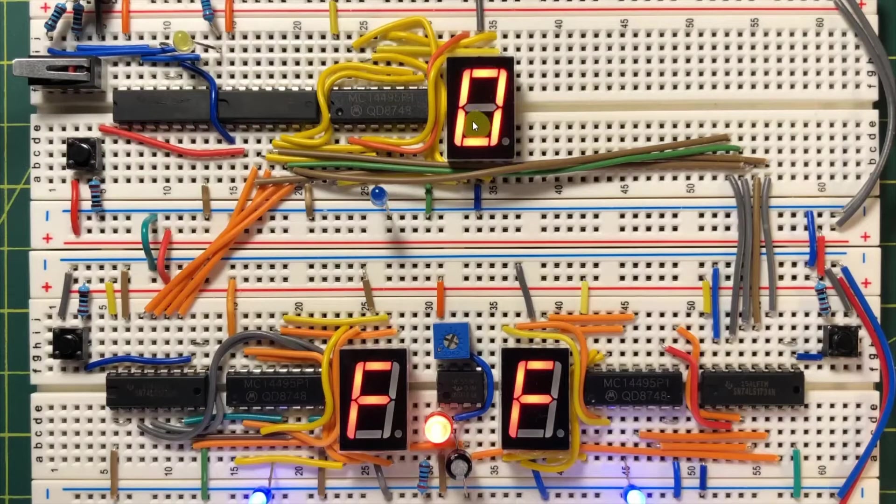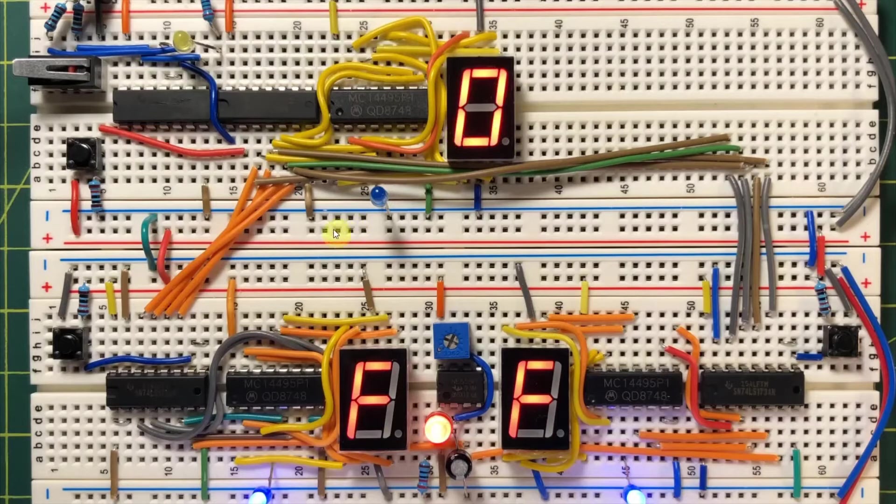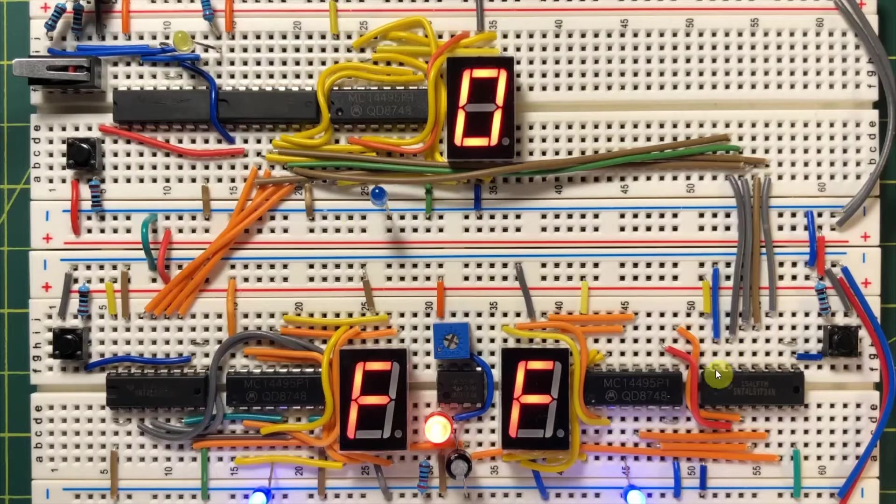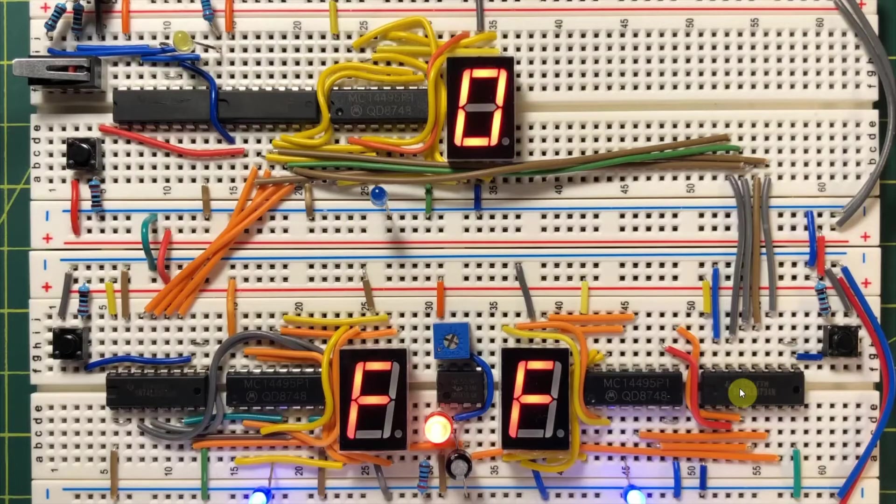Once we have the 4-bit number, we need to store it into two registers. Let's call this register A here, using 74173, and this here is register B.